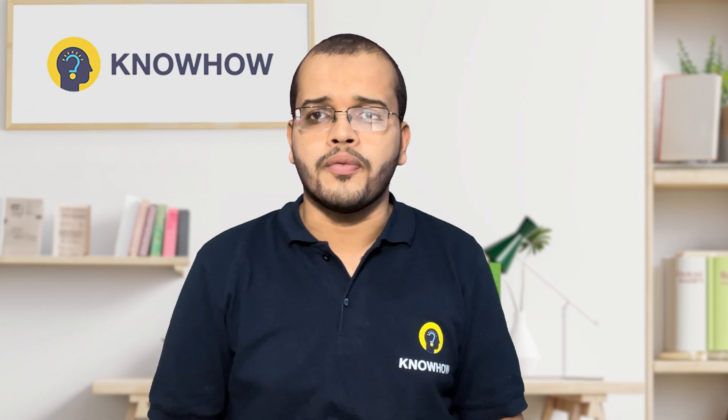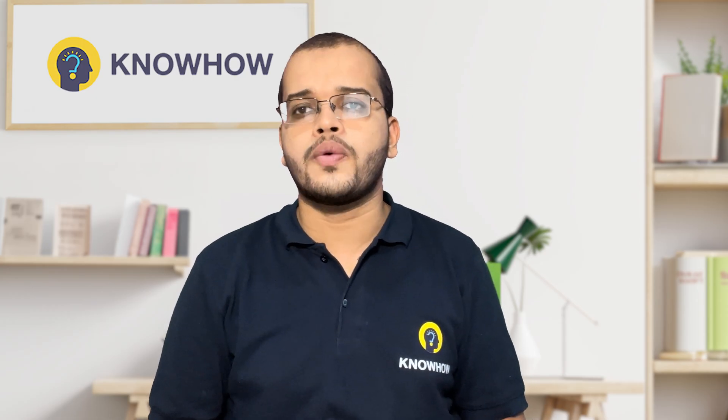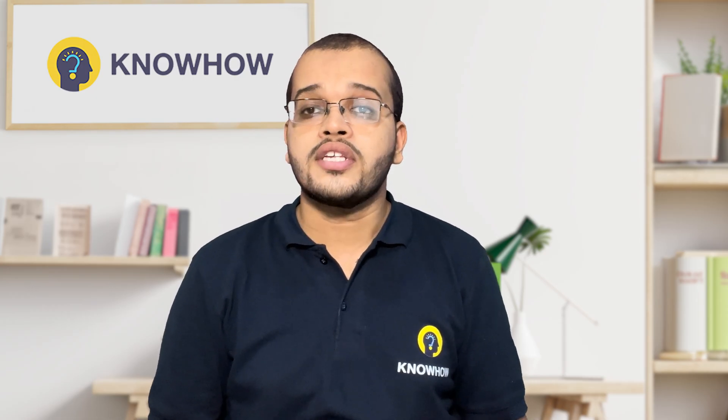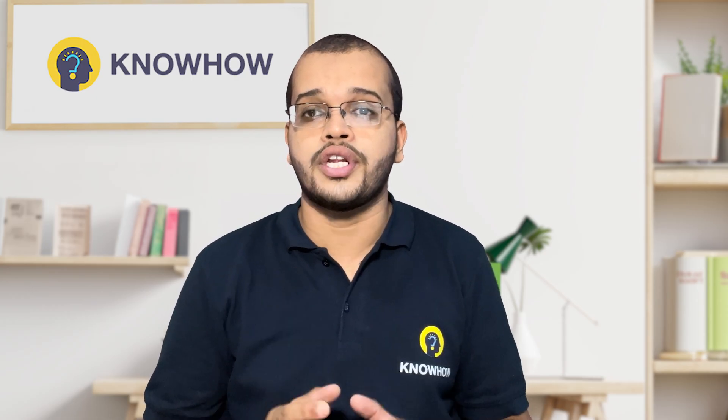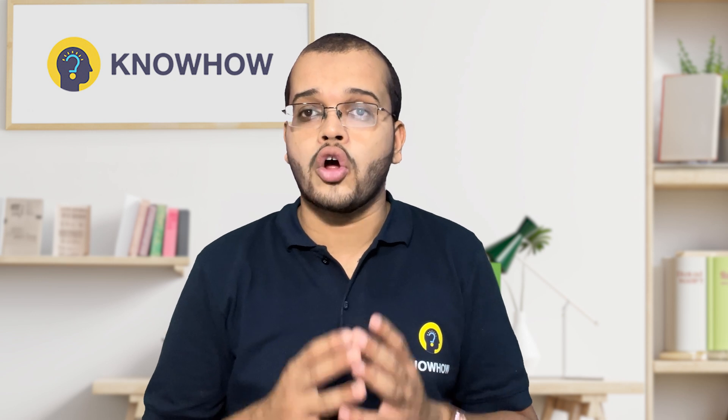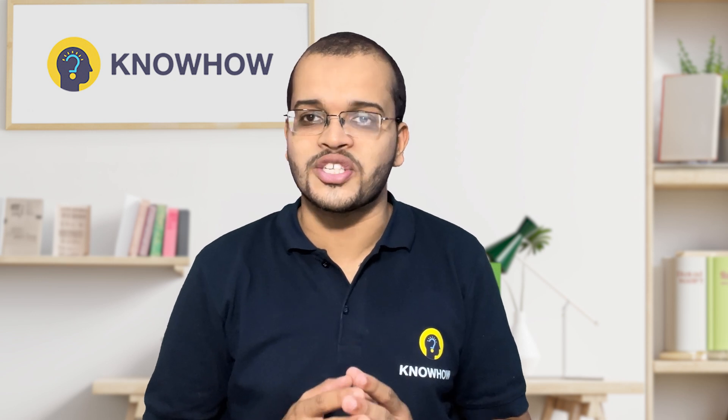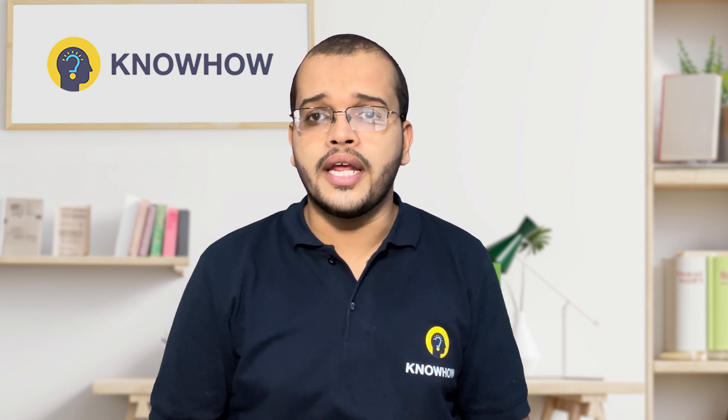So at the end of this video, you are going to understand what is the importance and how we have to create the logon triggers in SQL Server. So let's work on it.